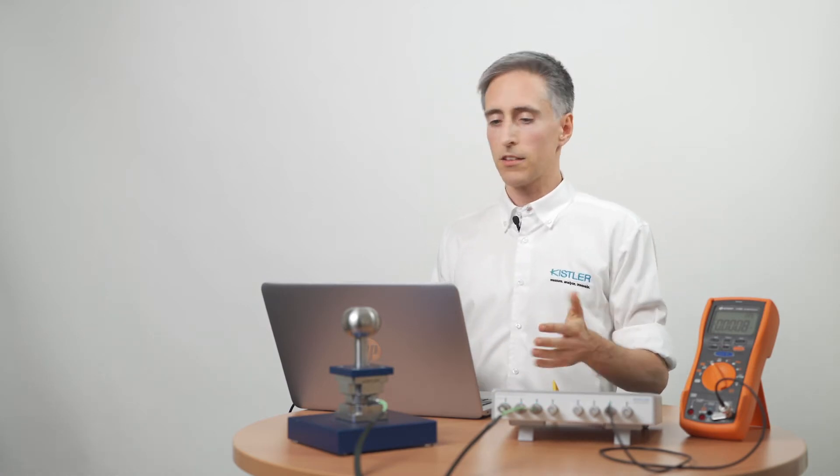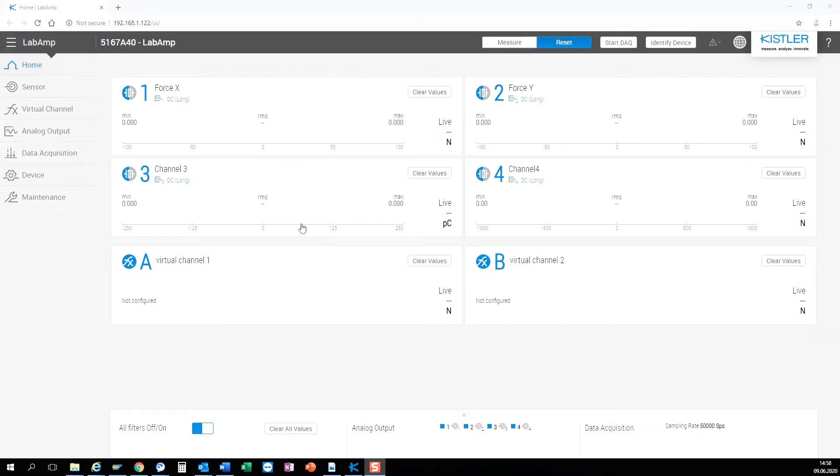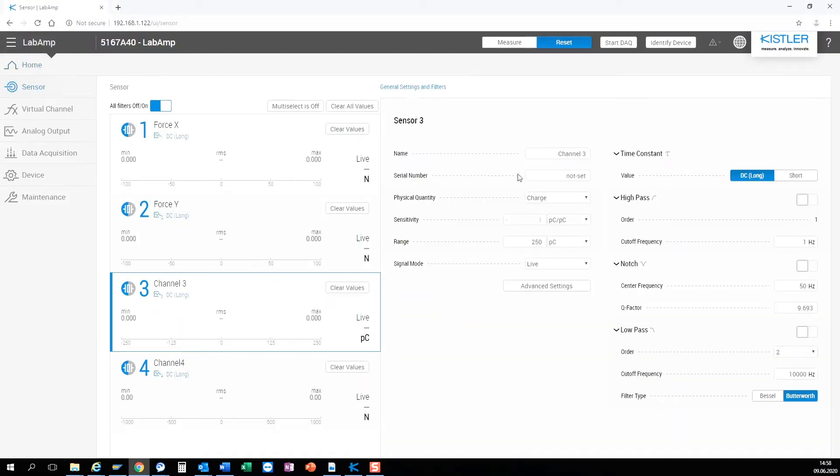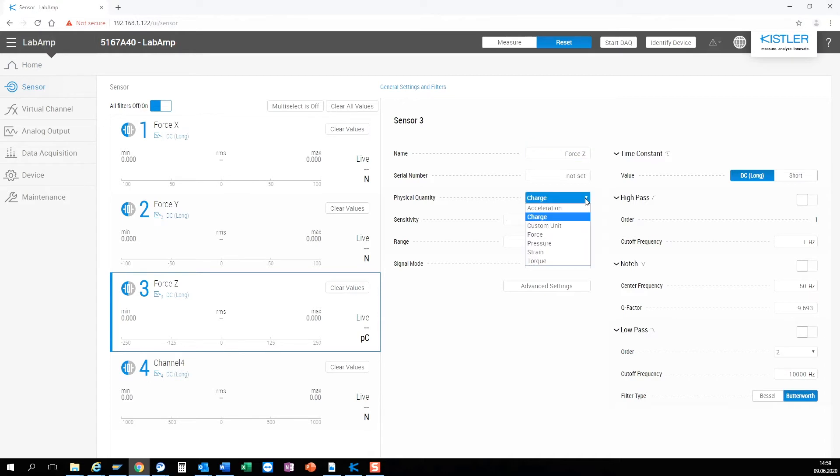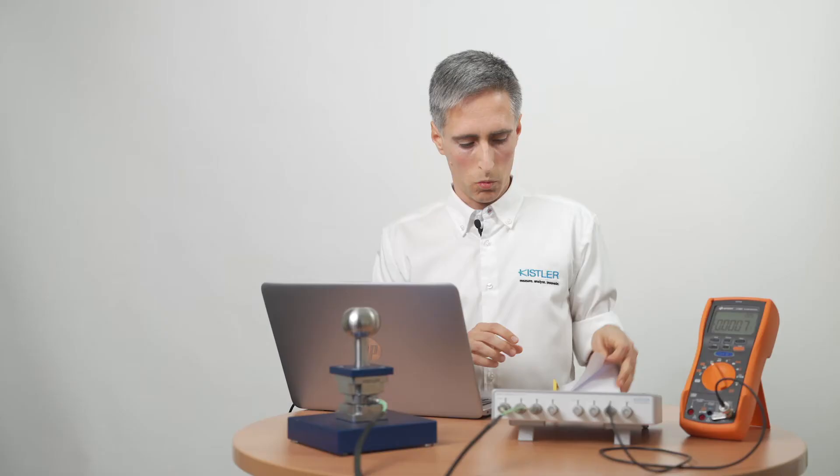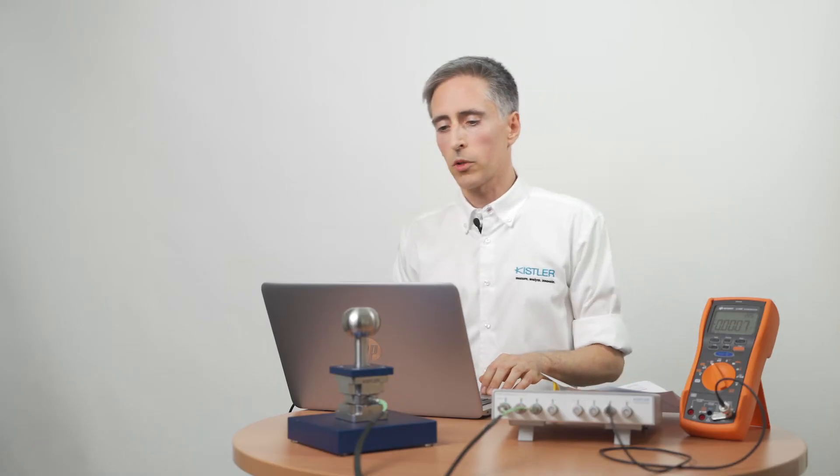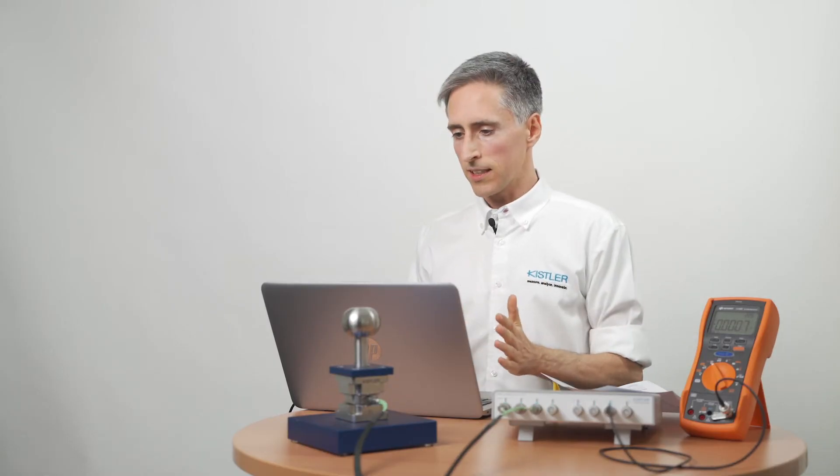All I need to do now is configure the sensor inputs correctly and if needed the analog outputs. Since the device also provides some integrated data acquisition we can also easily capture some signal. I click on a channel, give it a name, select the physical quantity, and enter the sensitivity of the sensor which I find in my calibration sheet. And I select the measuring range where I expect my signal to be.